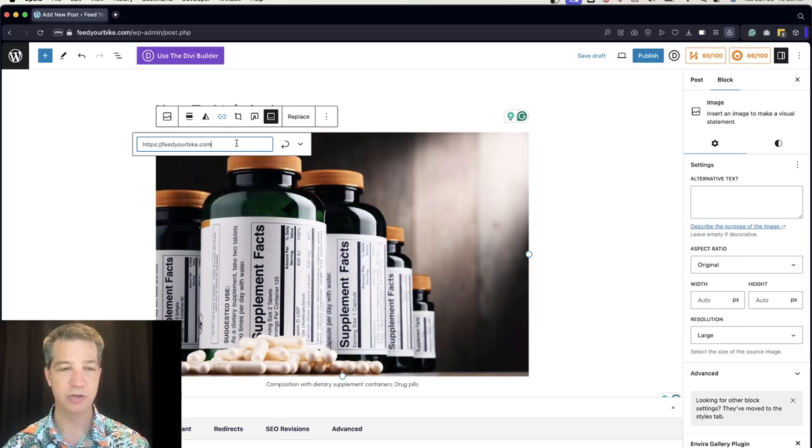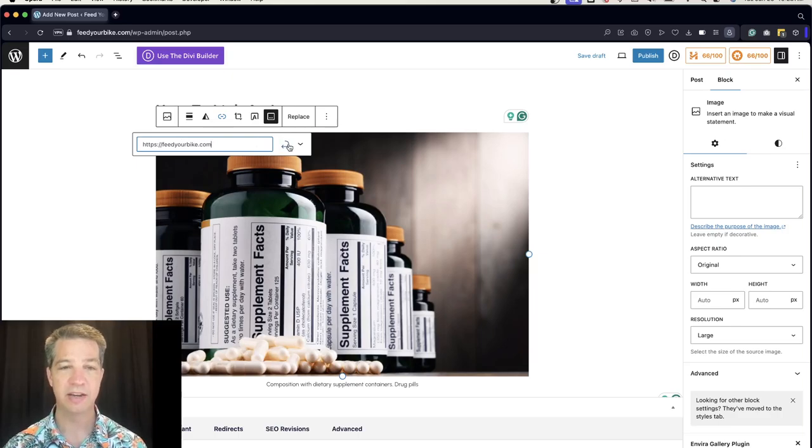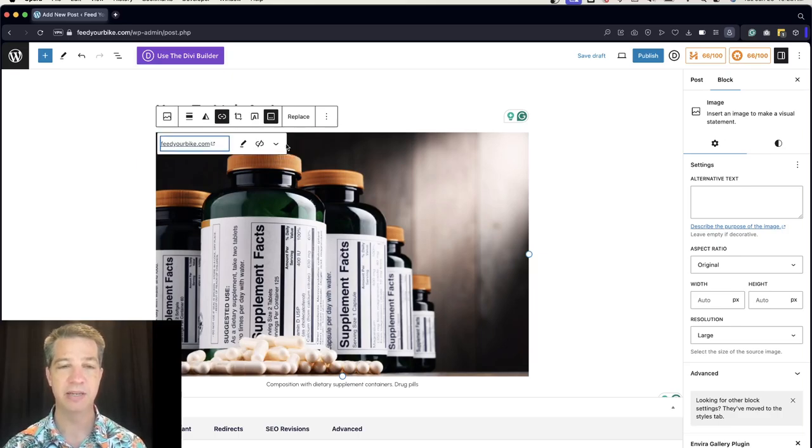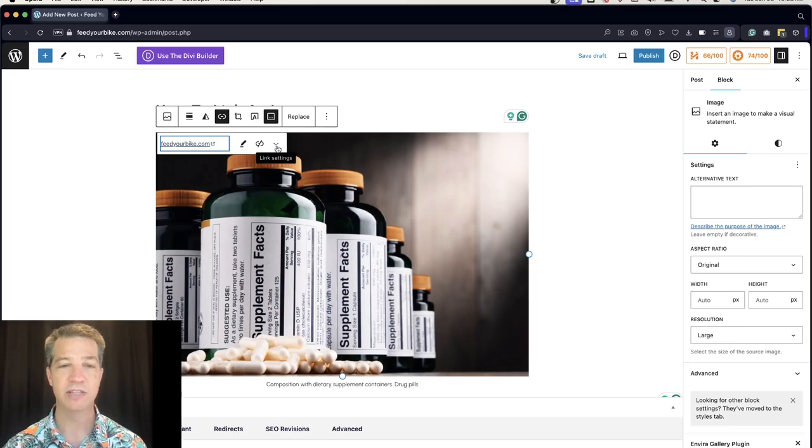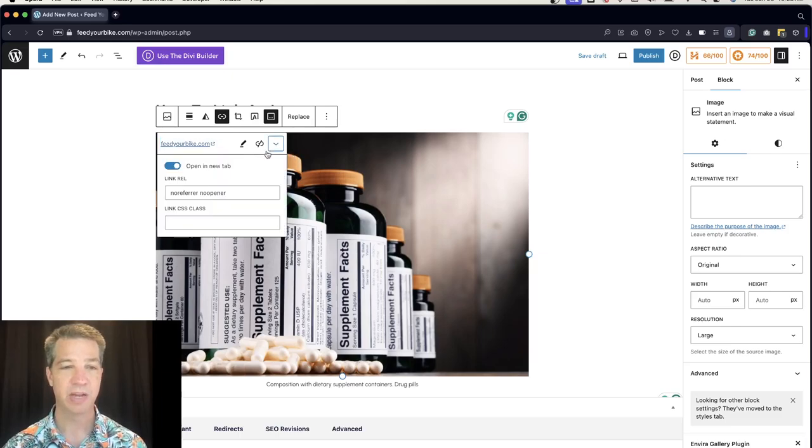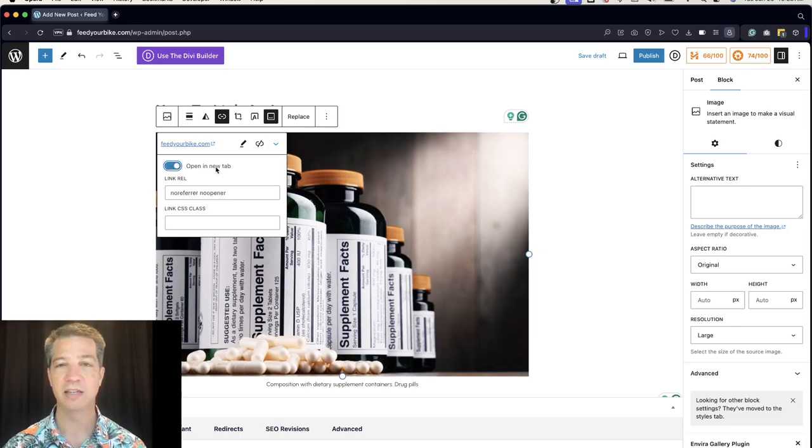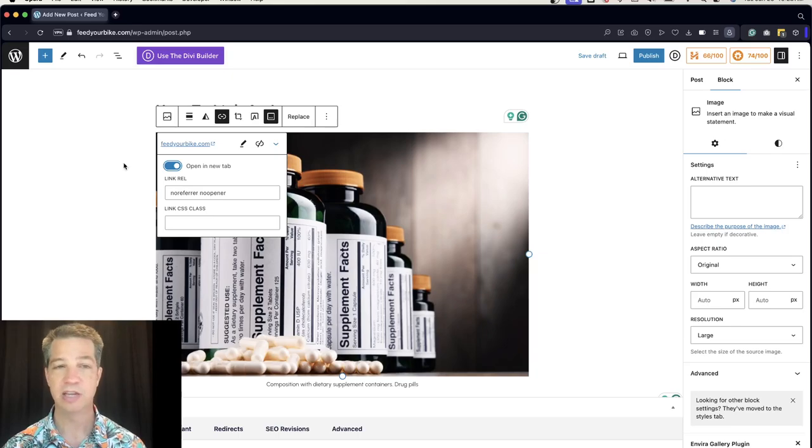You can paste your URL in there and then click the apply button. Also, if you click the down arrow button, you can toggle whether or not the link opens in a new window.